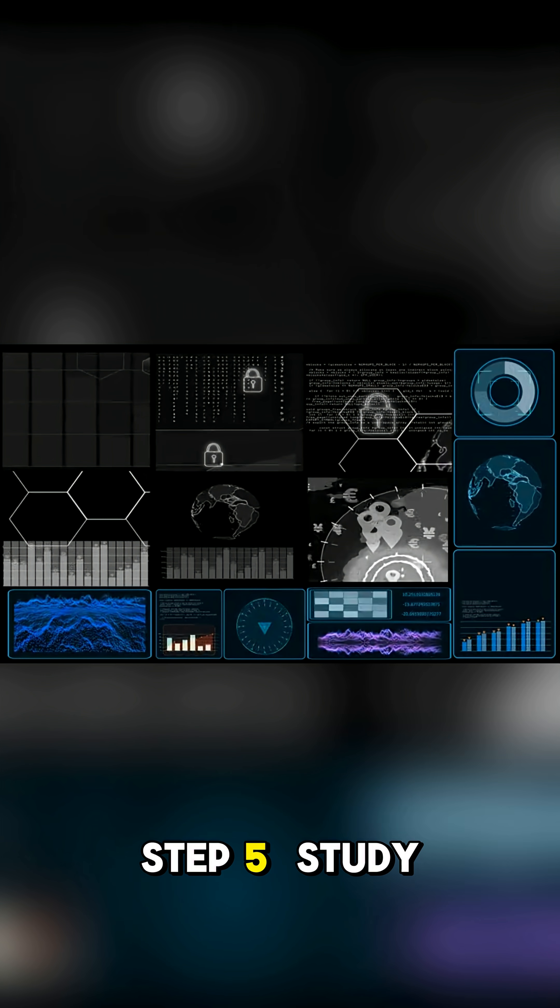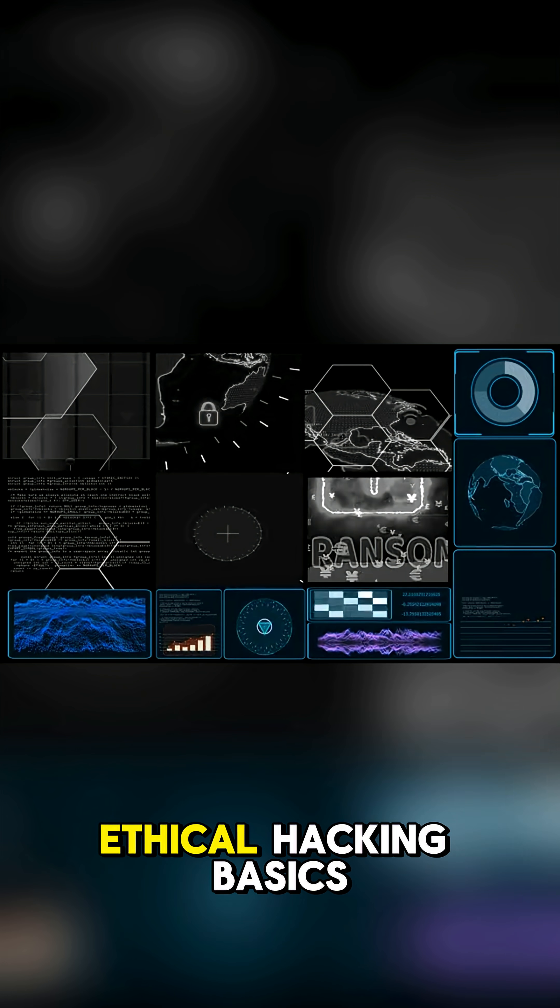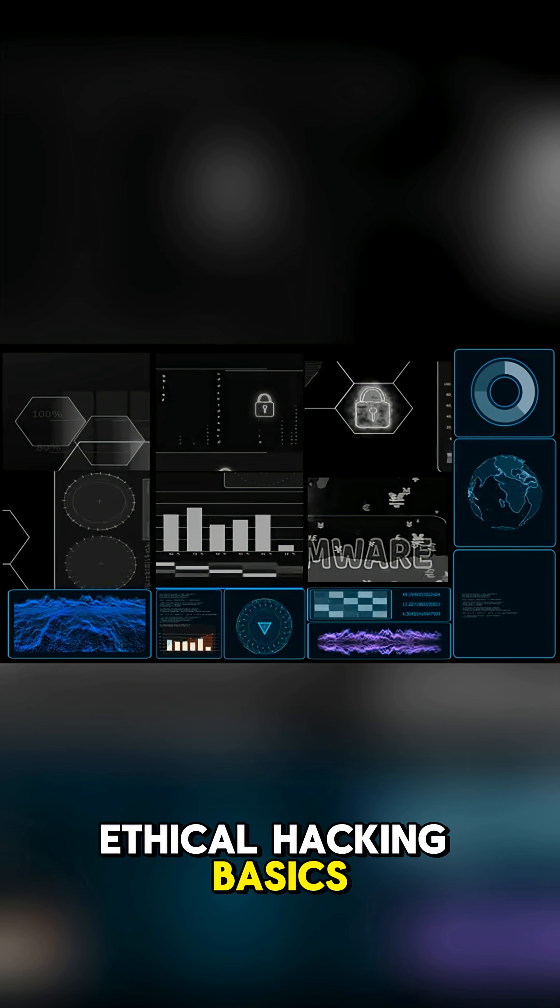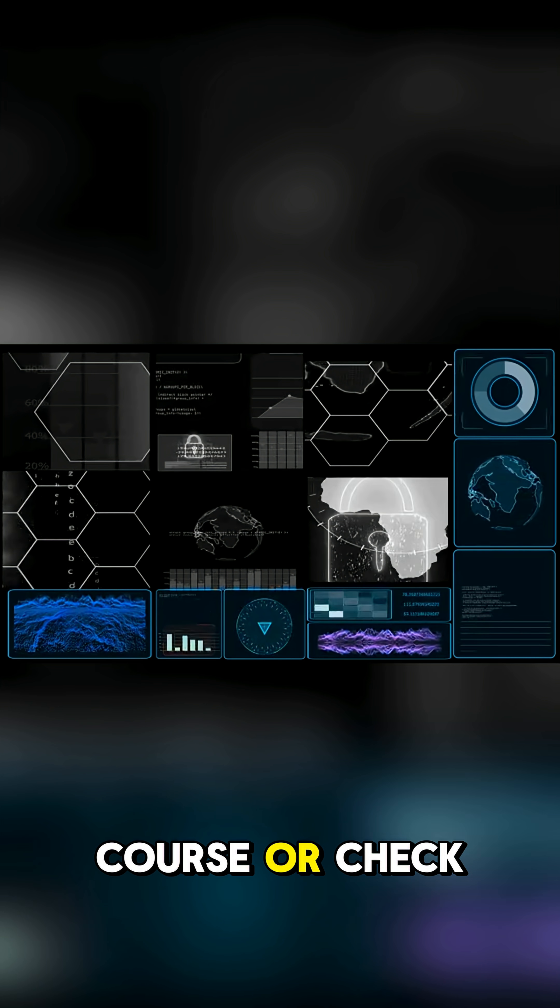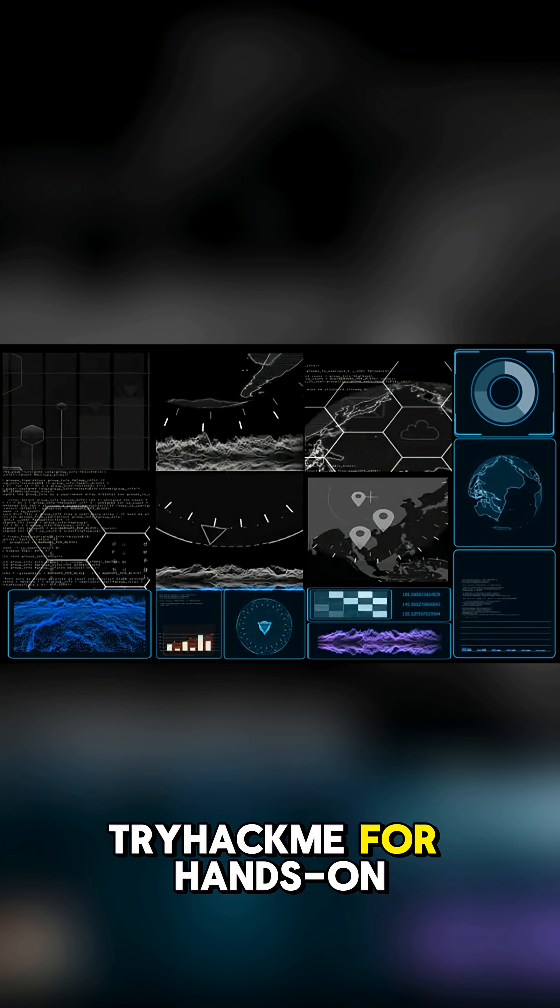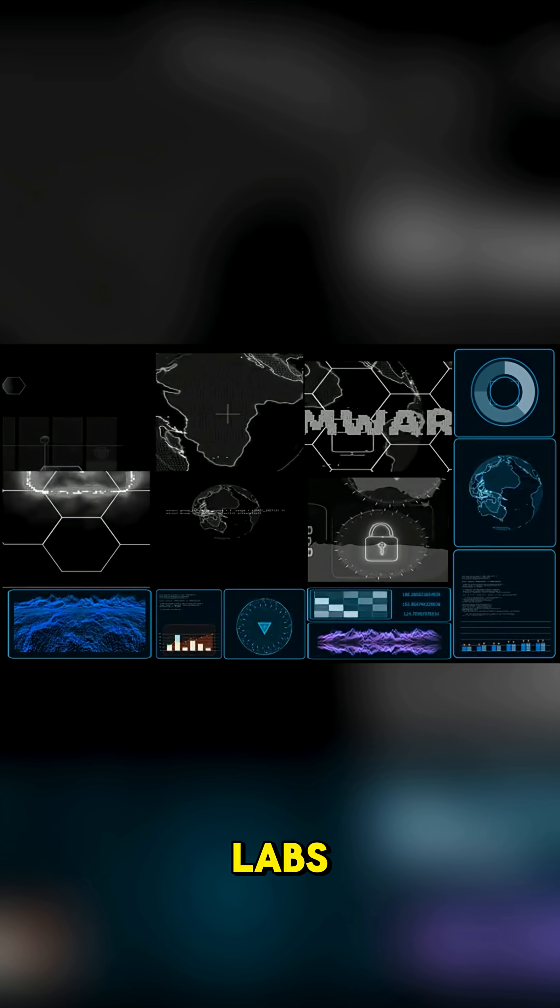Step 5: Study ethical hacking basics. Follow a CEH course or check out Hack the Box and Try Hack Me for hands-on labs.